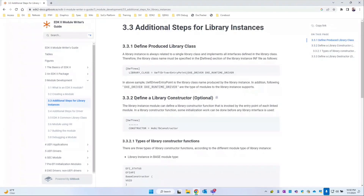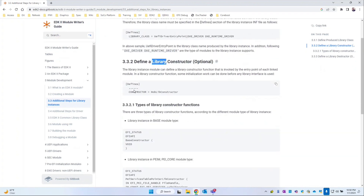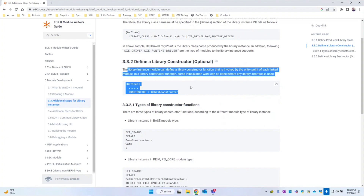If we go back to the spec, here we can see 'define constructors'. A constructor is exactly similar to a library, but it will have one more attribute called the constructor, followed by a function name. We'll see how this gets linked.